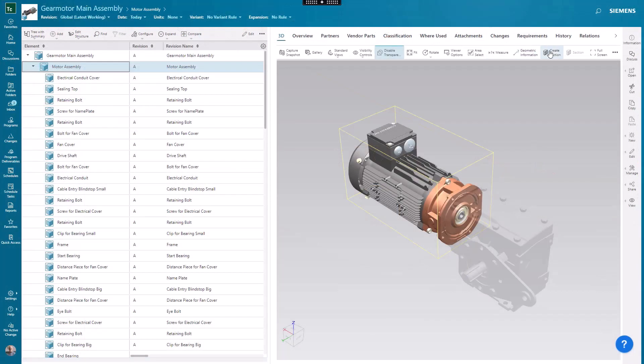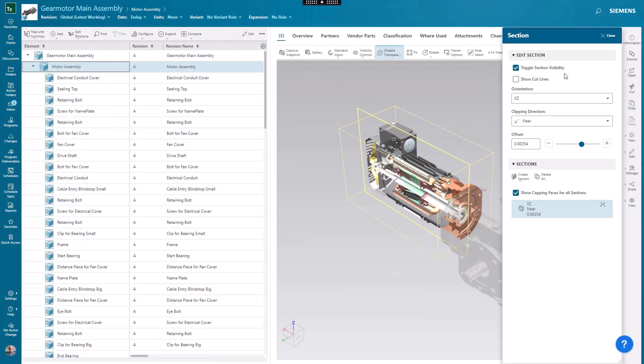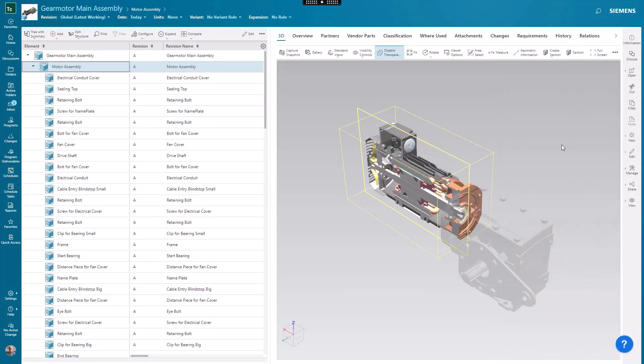Teamcenter visualization extends this into an even more collaborative environment.